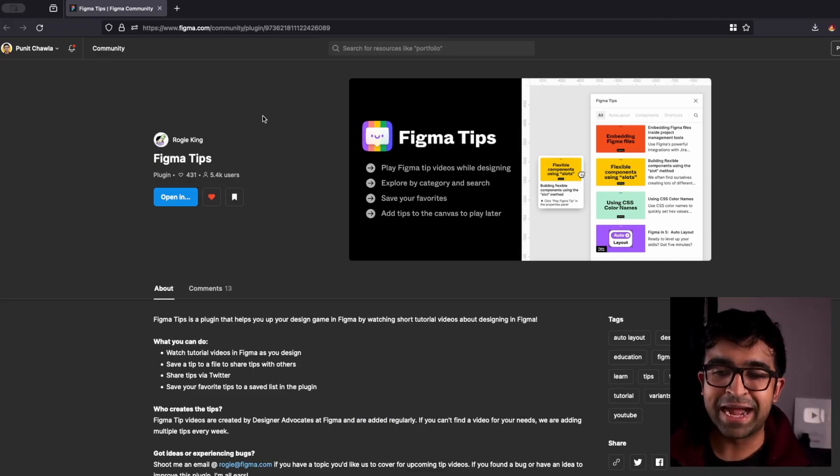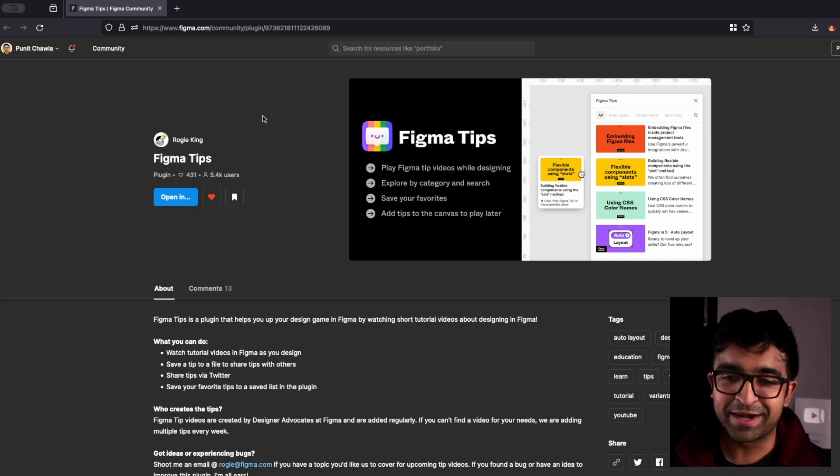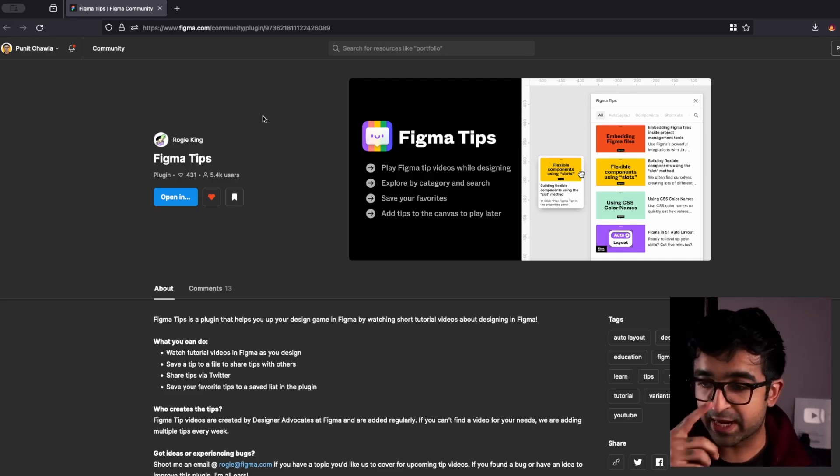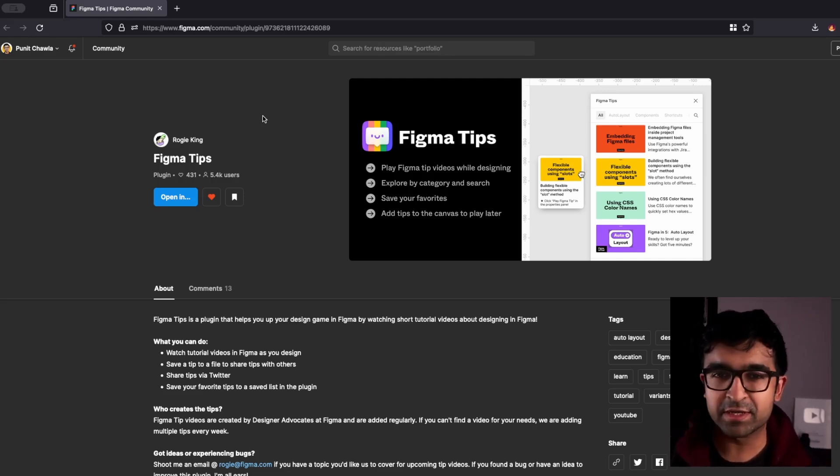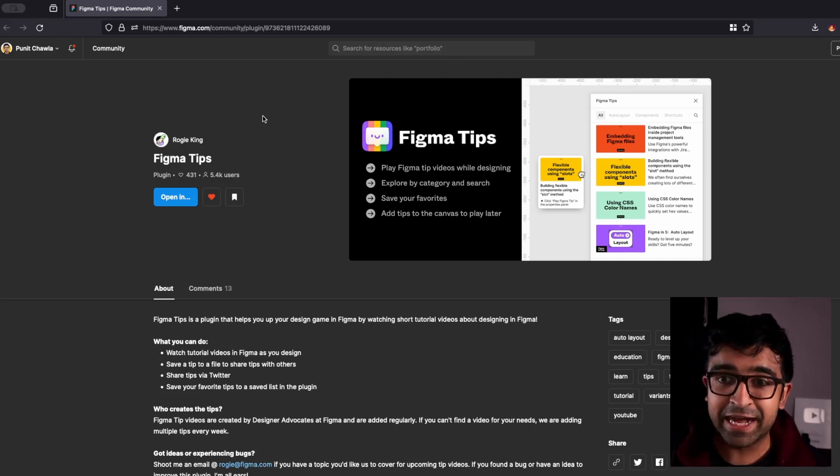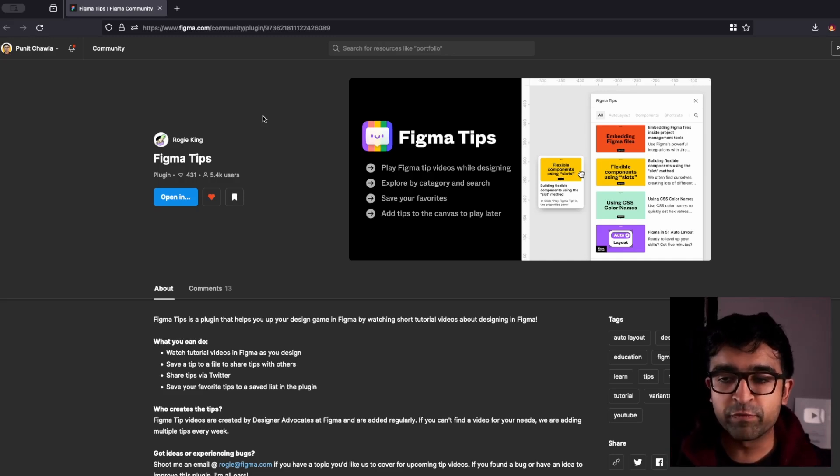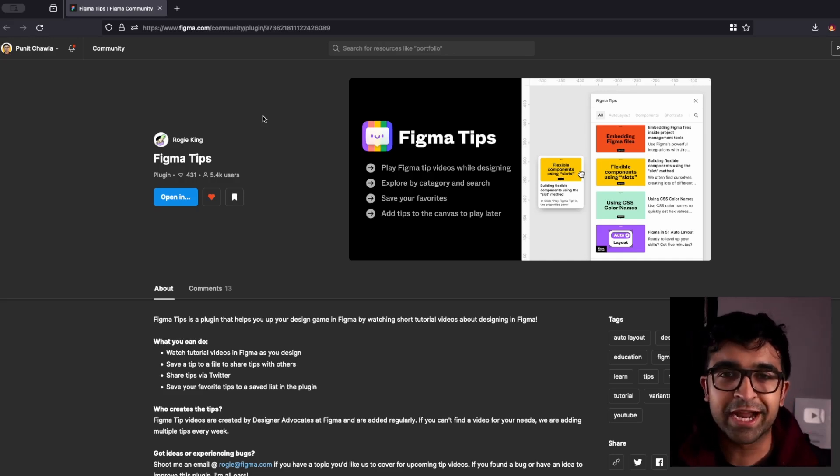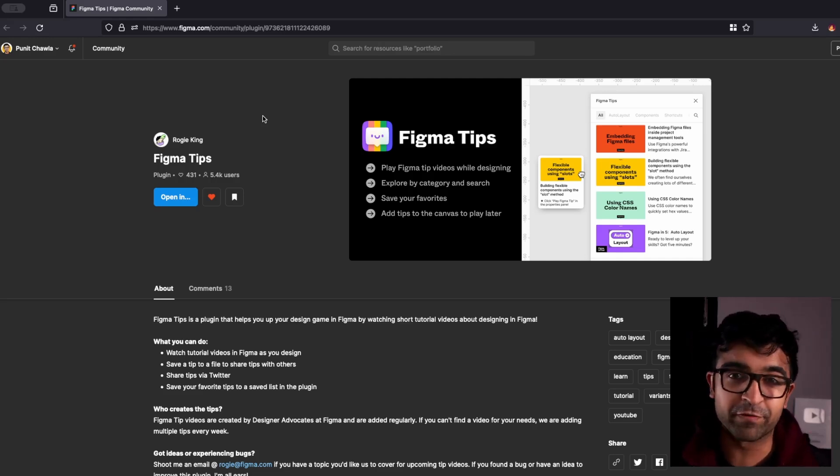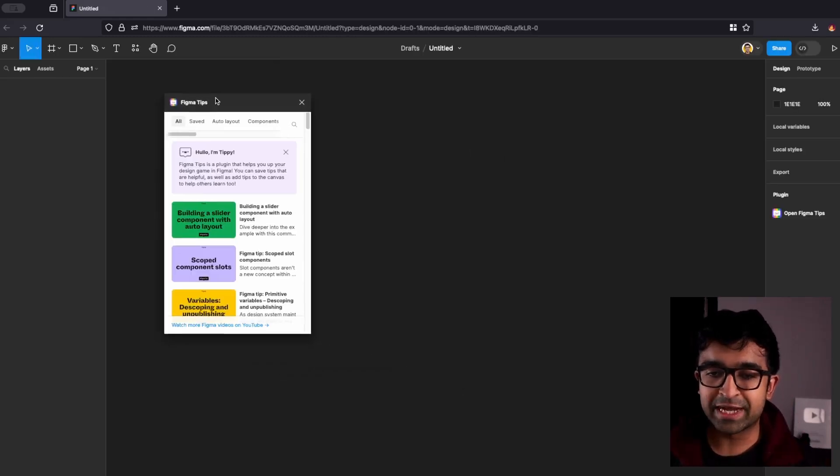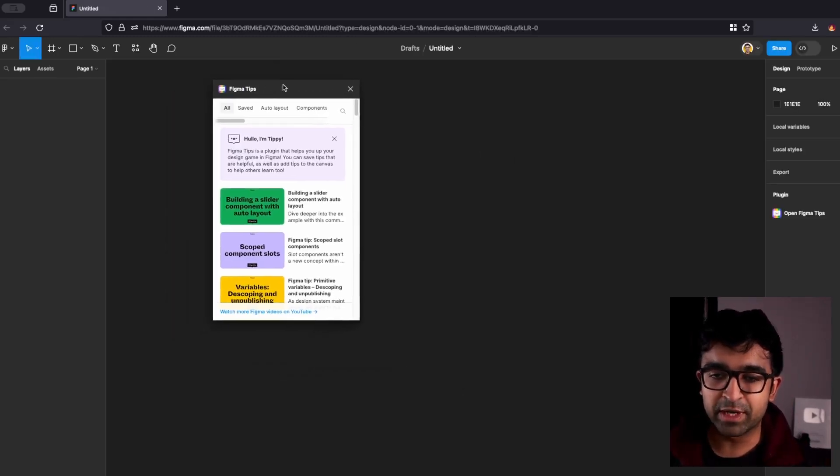Now, coming back to Figma, this is called Figma Tips by Raji. And I've mentioned this one or two times before as well, but this is a fantastic way to learn through video content, which plays inside Figma. So you can do things side by side and you don't have to search for YouTube. How it works is actually quite simple.